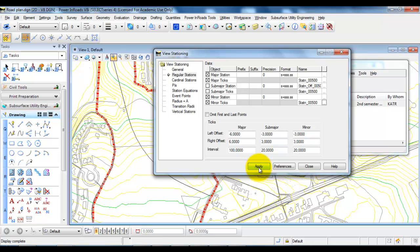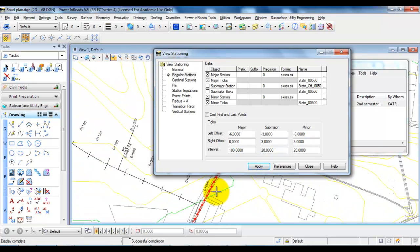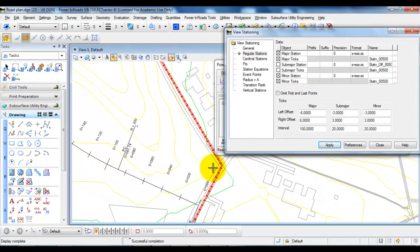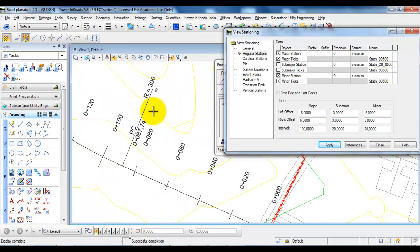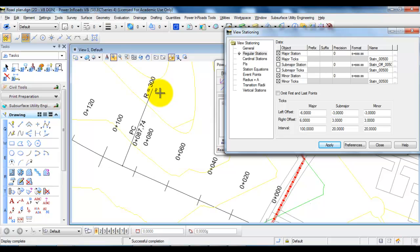So if you select Apply, now you will see that we have all of the stationing showing along the horizontal alignment. We have some information that this part right here is a tangent with a radius of infinity.